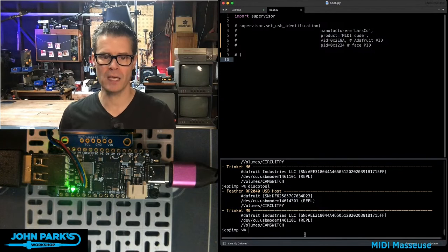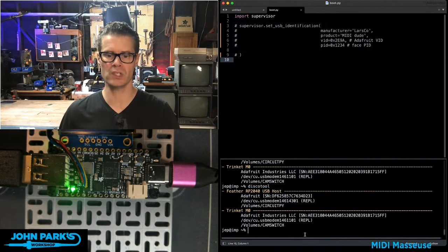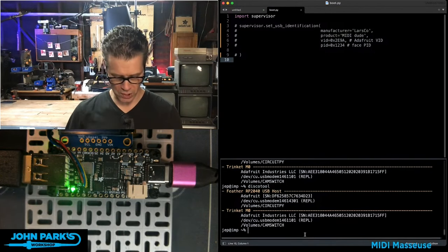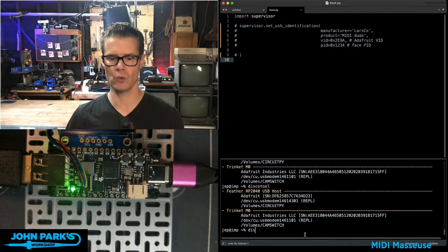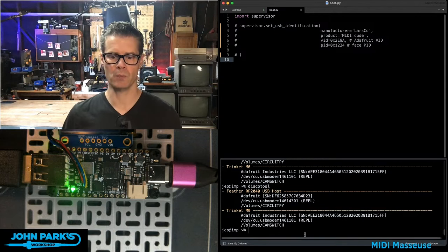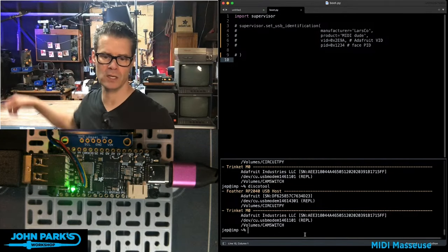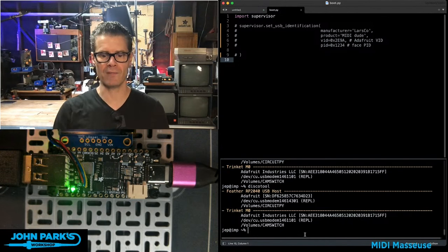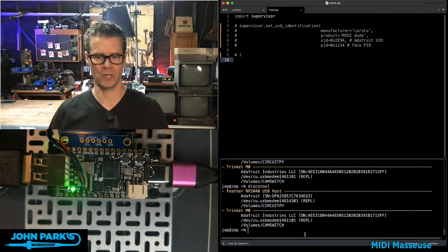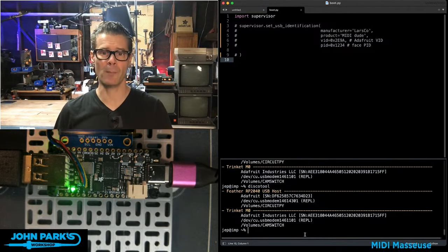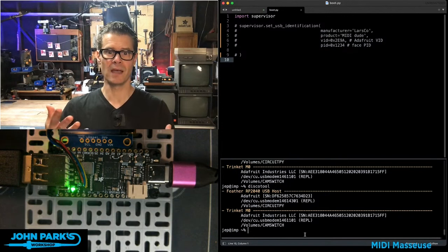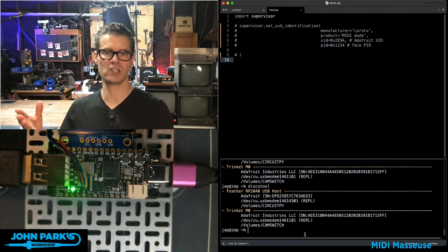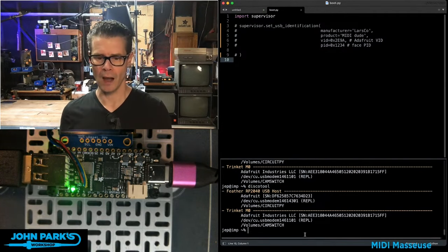And in fact, right now in my console, you can see if I use something like DiscoTool to see what is plugged in right now, I've got a trinket sitting over there and then I have the feather RP2040 USB host. So that is the name that shows up in programs that have access to that USB device and they want to tell you what the name is.